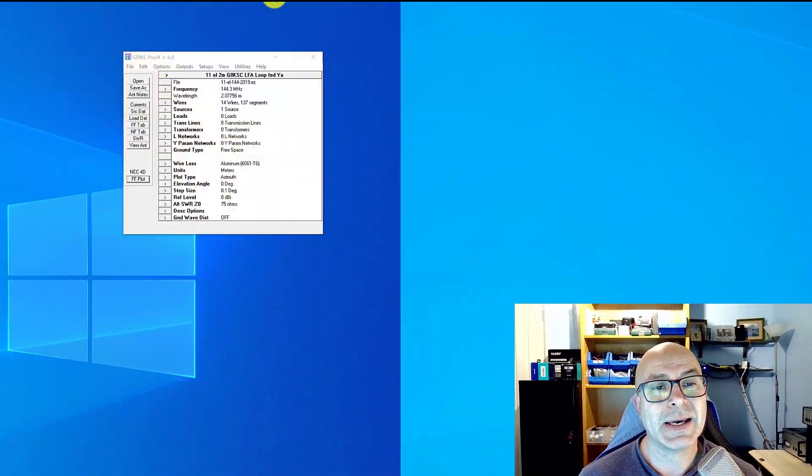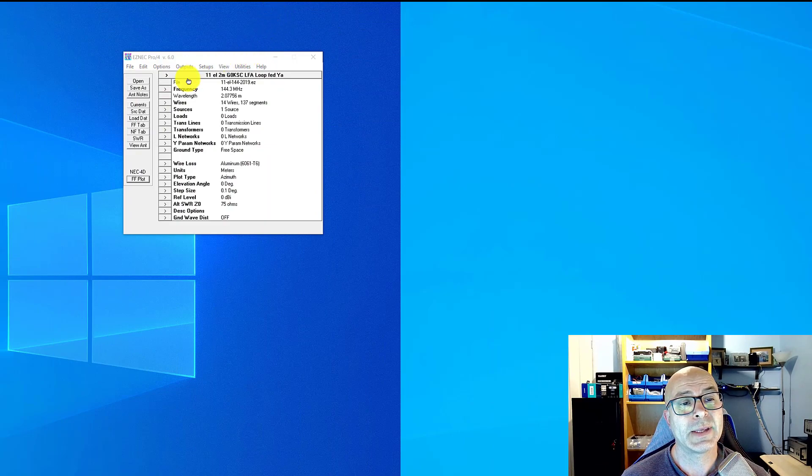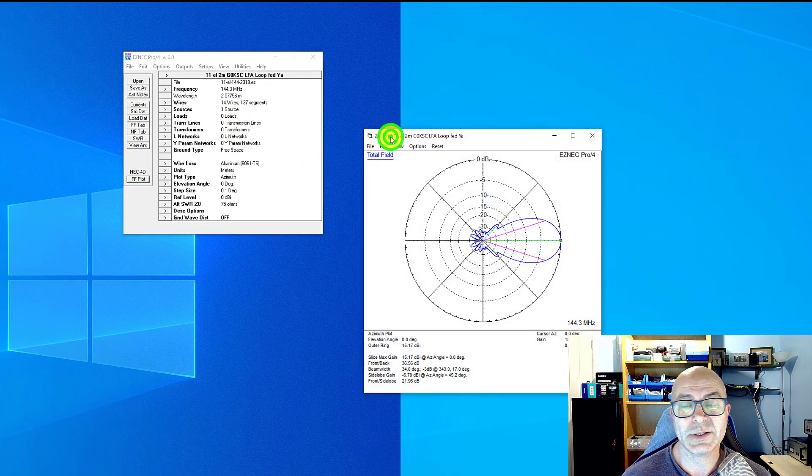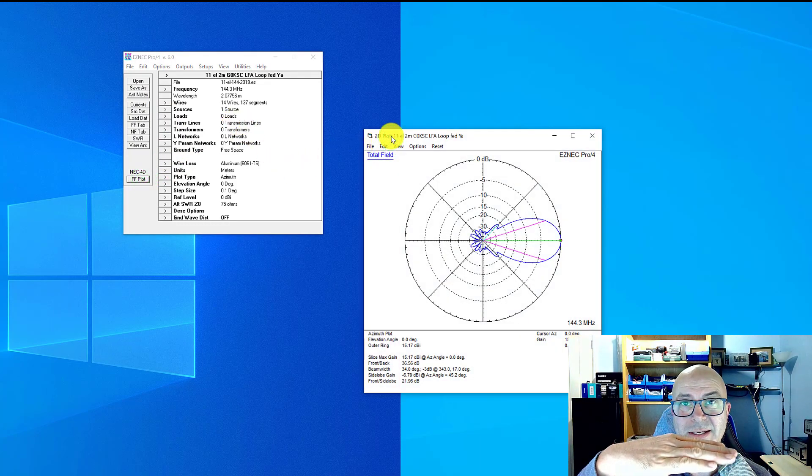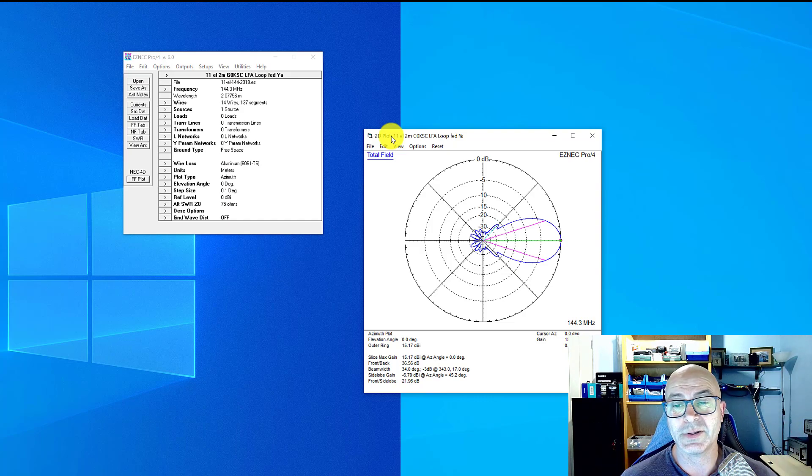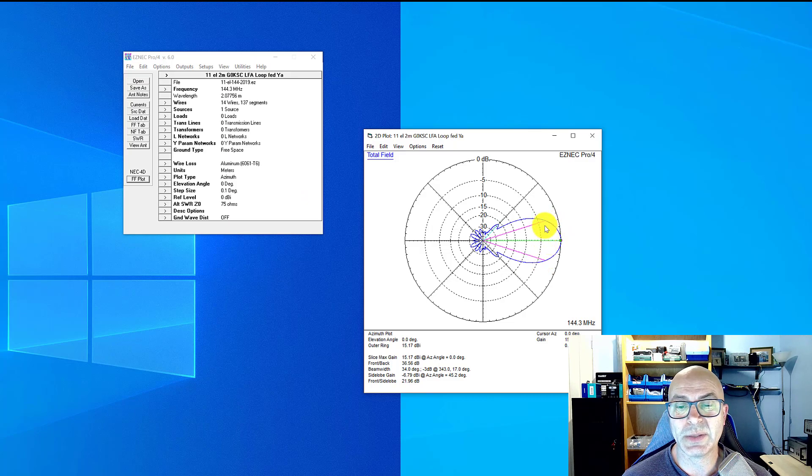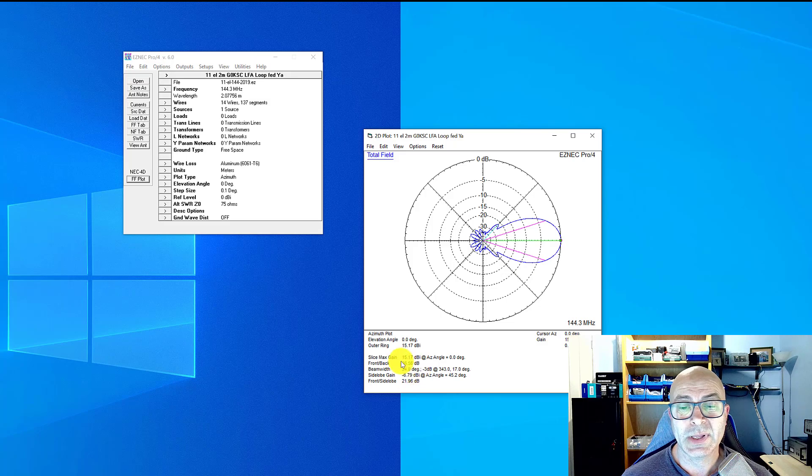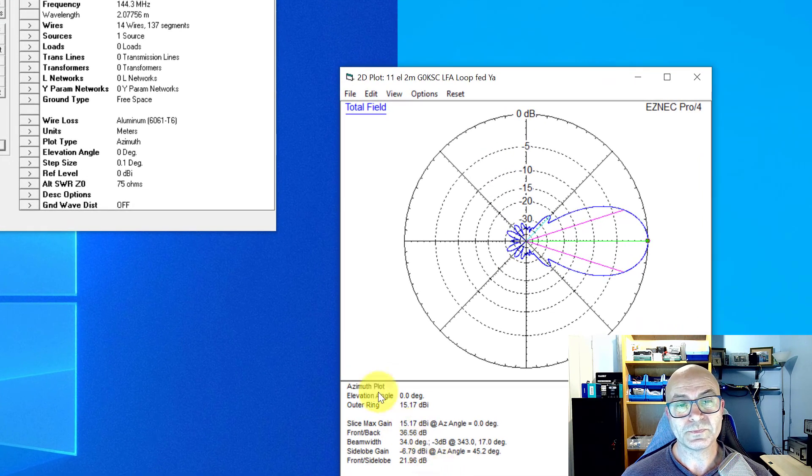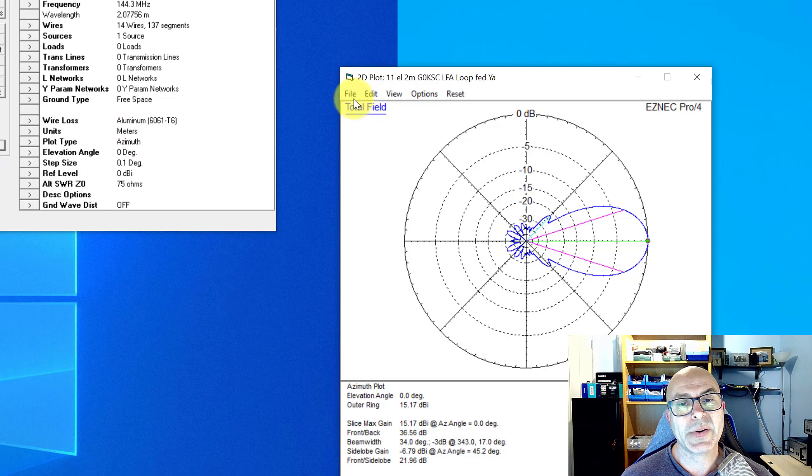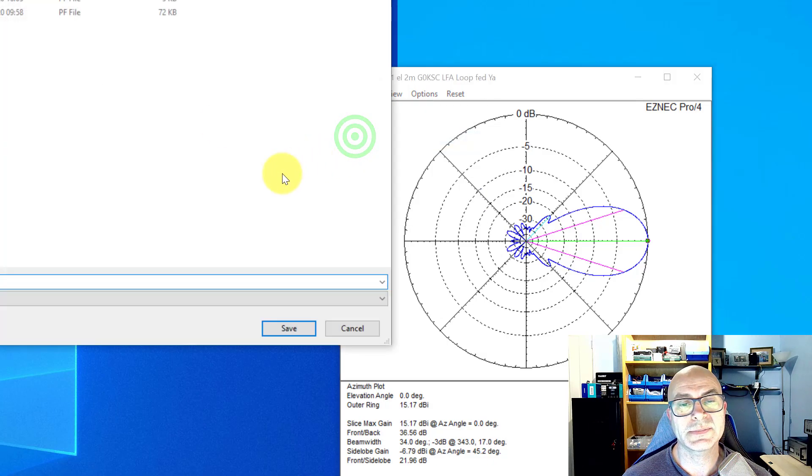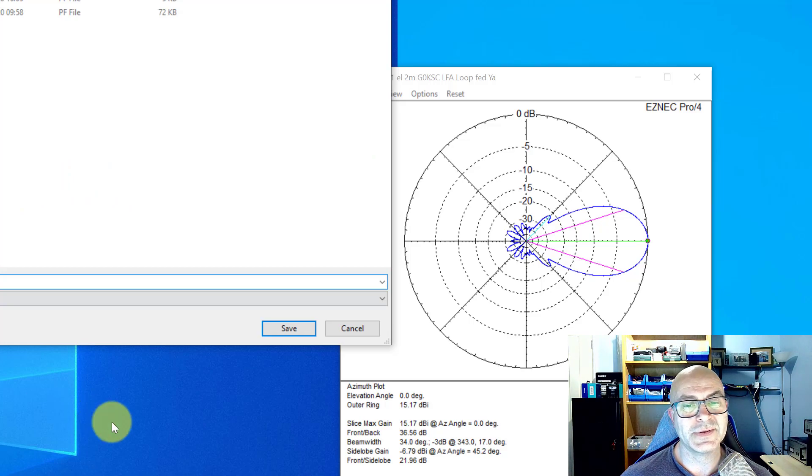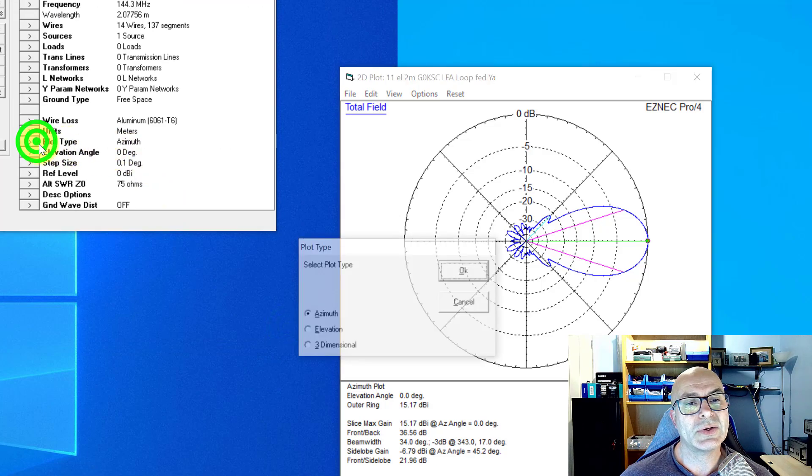At the moment I've got open now an 11-element 144 LFA or low noise Yagi. We're going to run a plot on the azimuth plane. So this is a horizontal antenna and we are looking now above it. Let's have a look here at the pink lines, which is the 3dB beam width, and you can see down here that that's 34 degrees. Now I'm going to save this trace as 11-dash-AZ for azimuth.